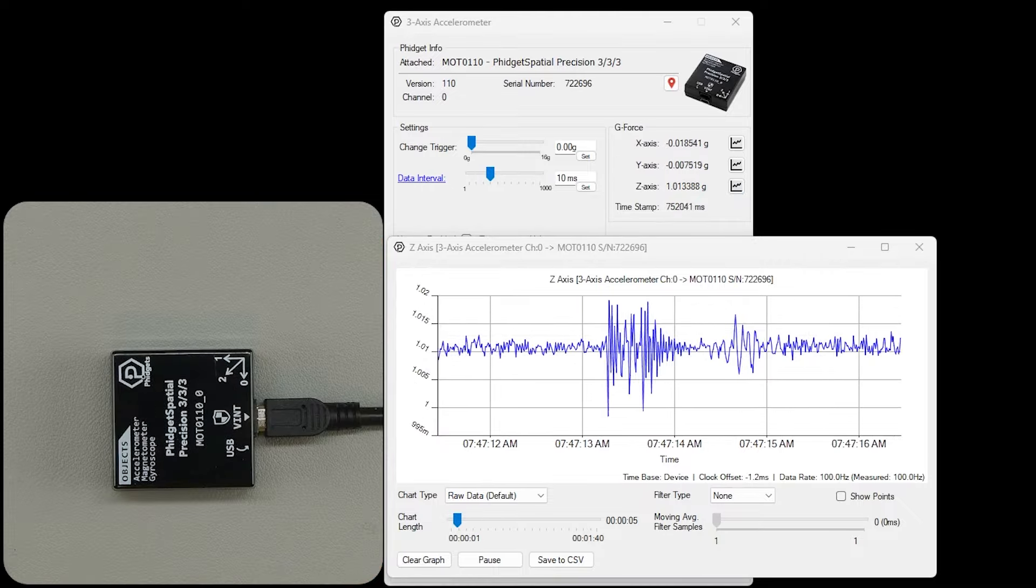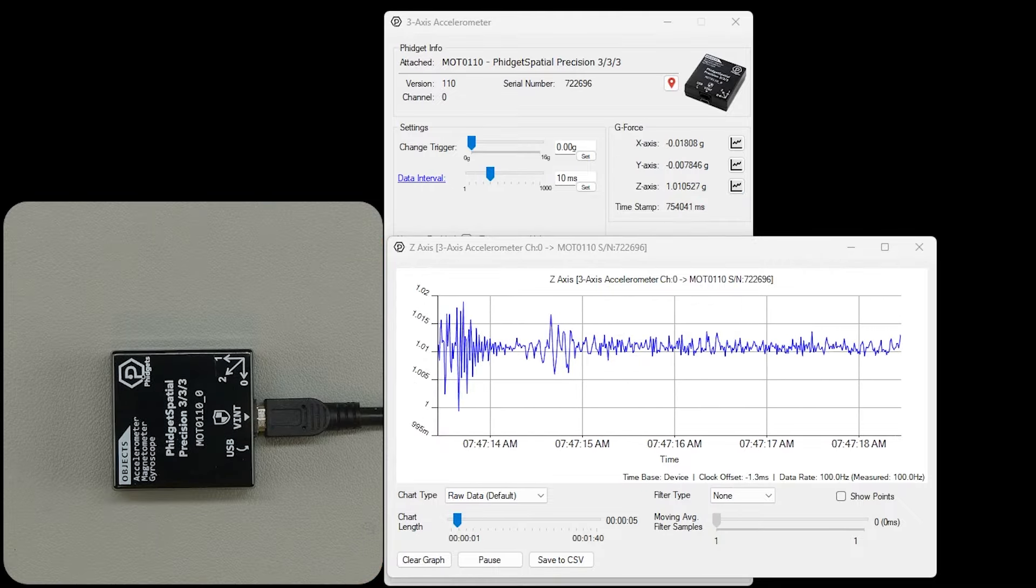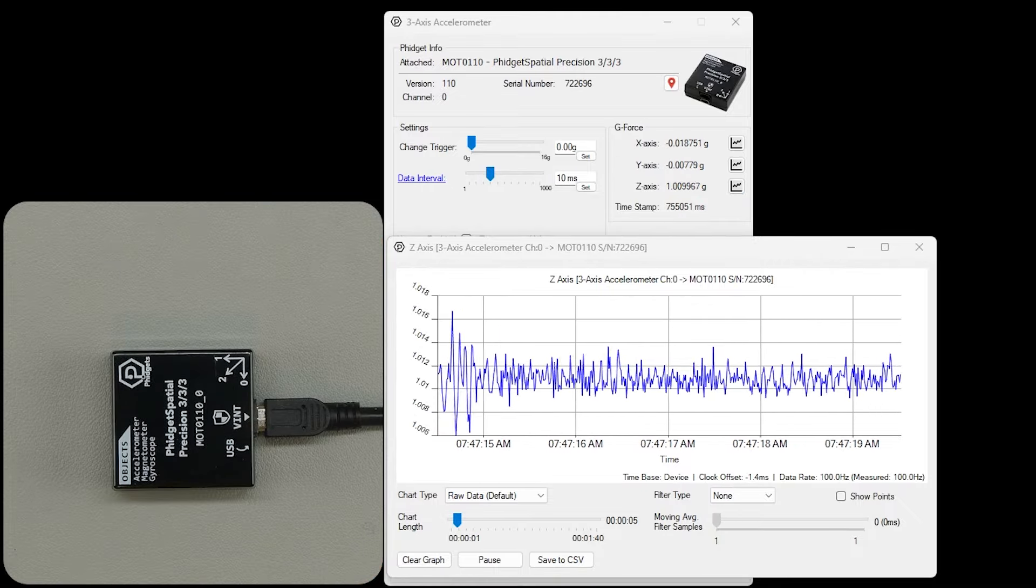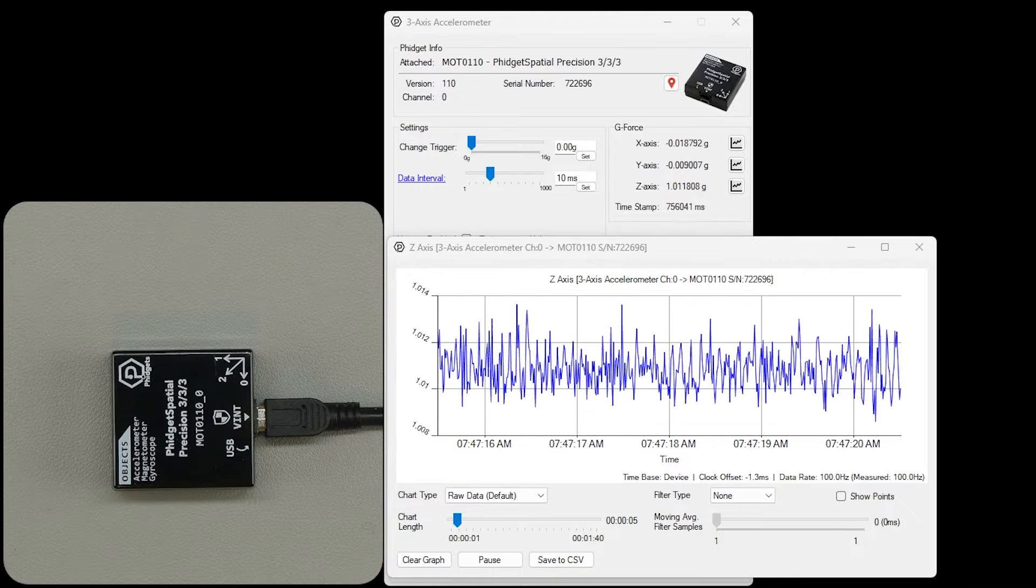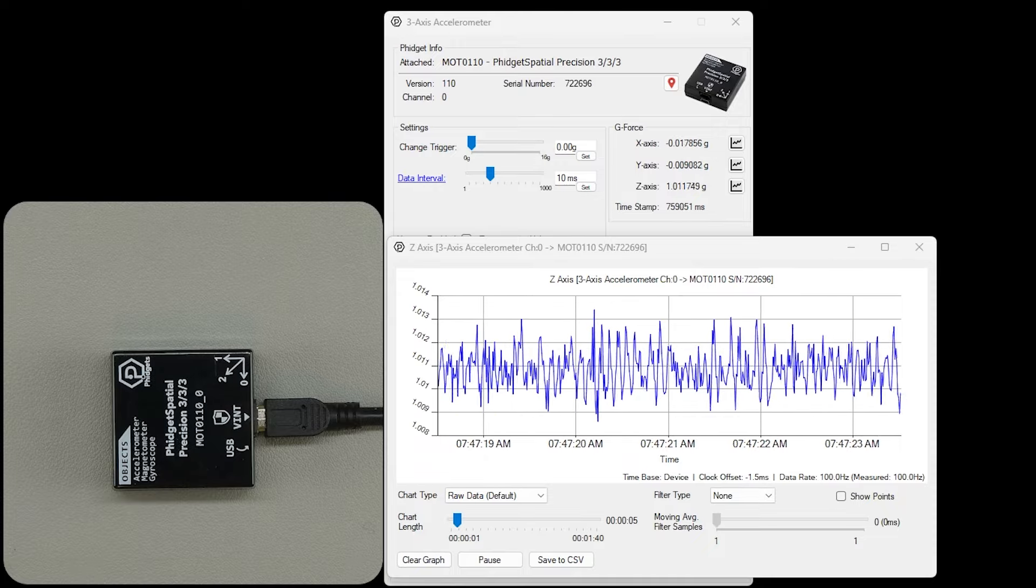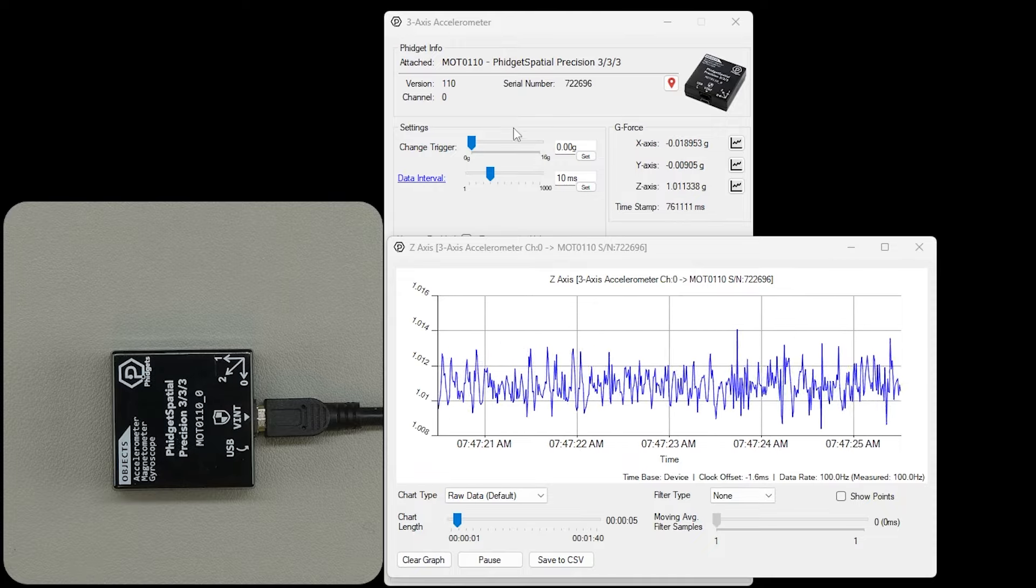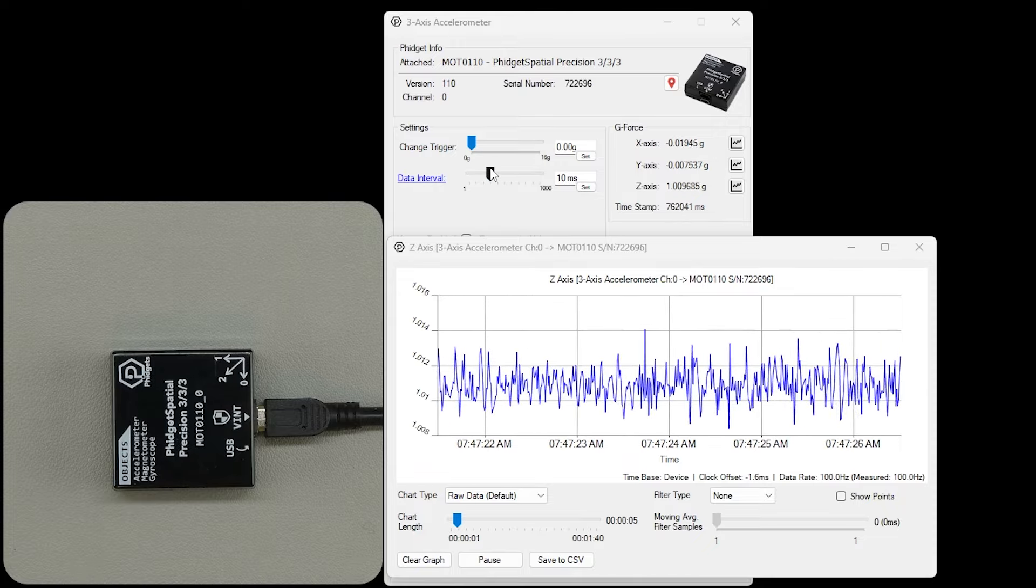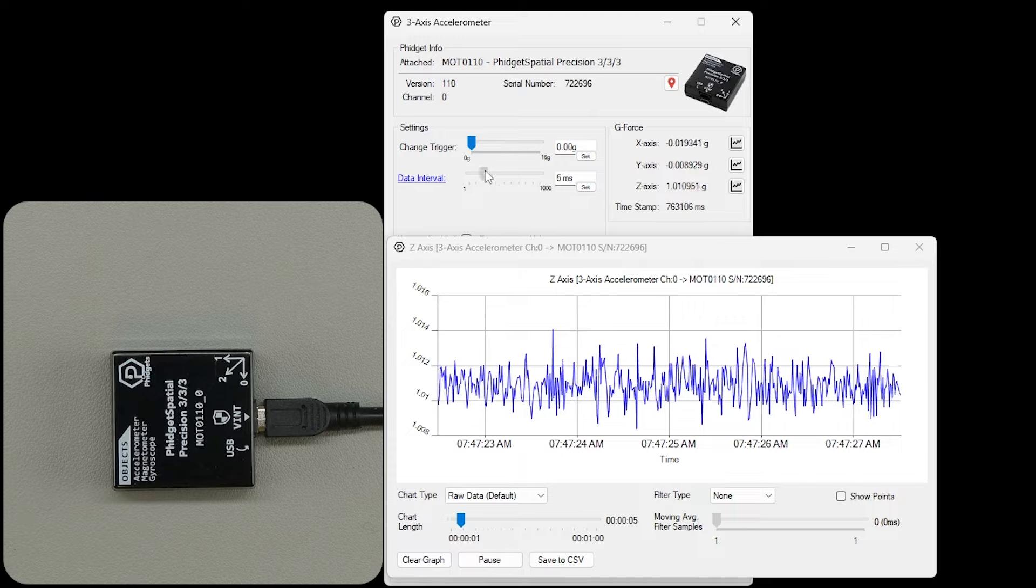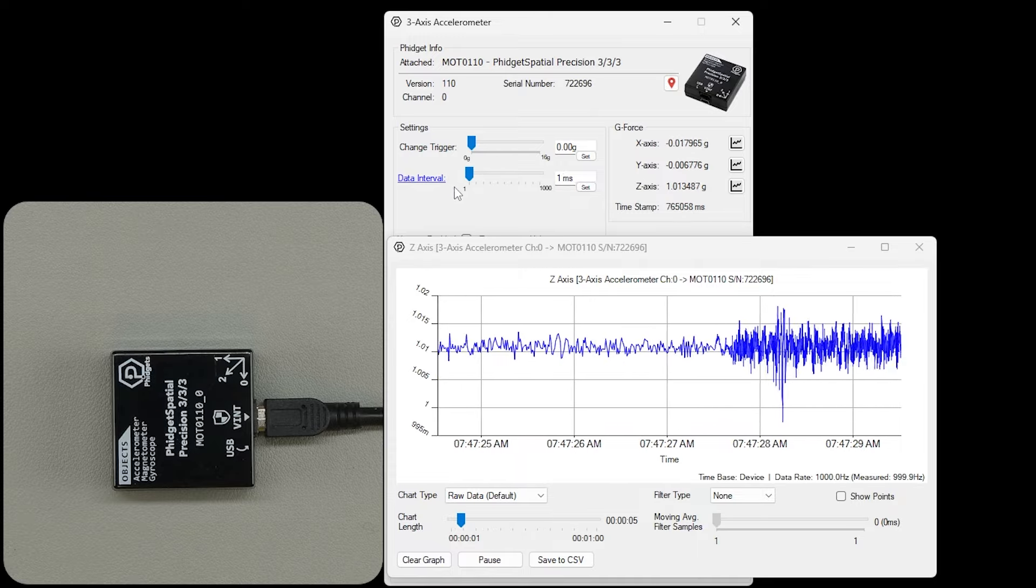To demonstrate vibration, which is an acceleration, we're going to play a 250 Hz tone to encourage our desk to oscillate slightly. We're going to increase our sensitivity to high frequency vibrations by going to 1000 samples per second.